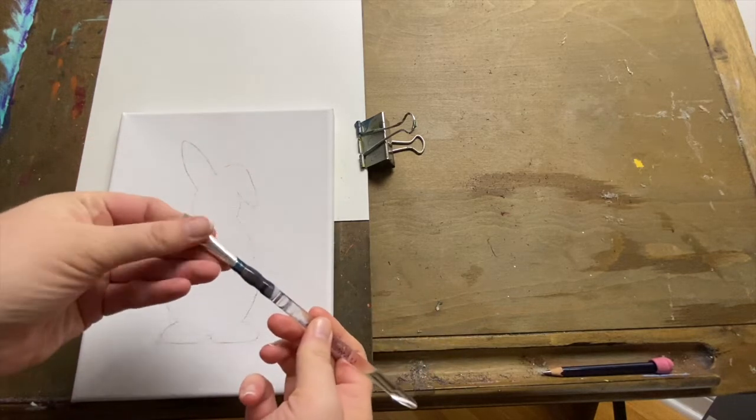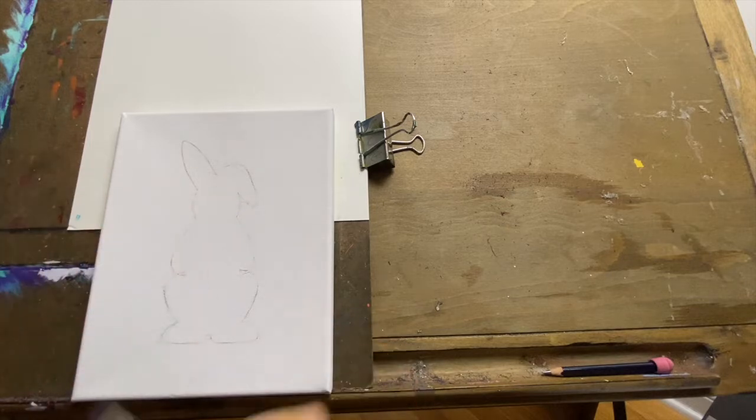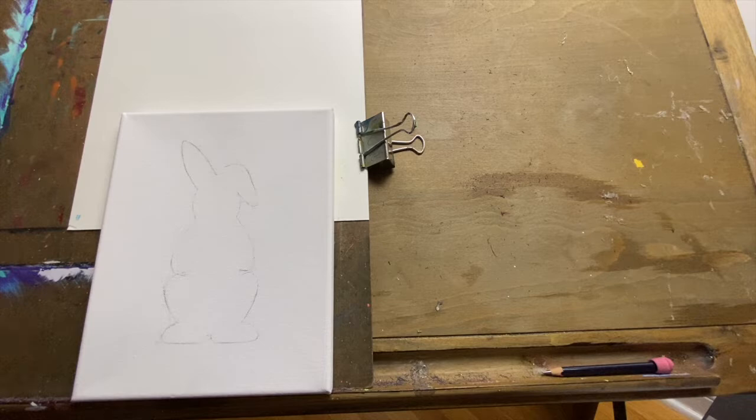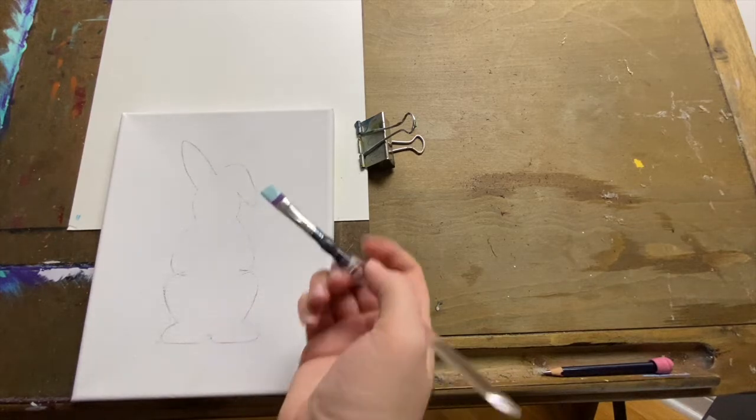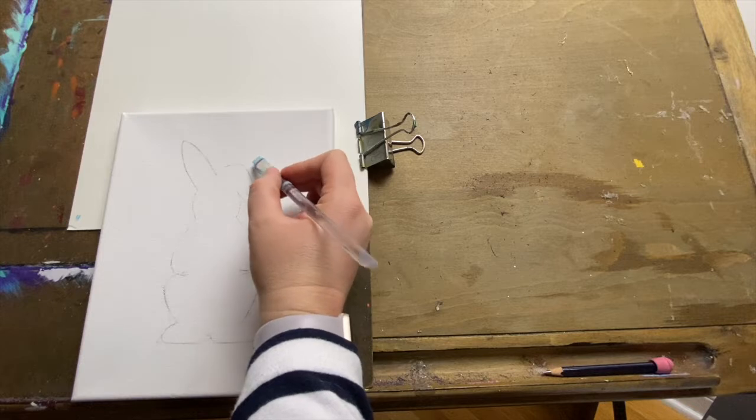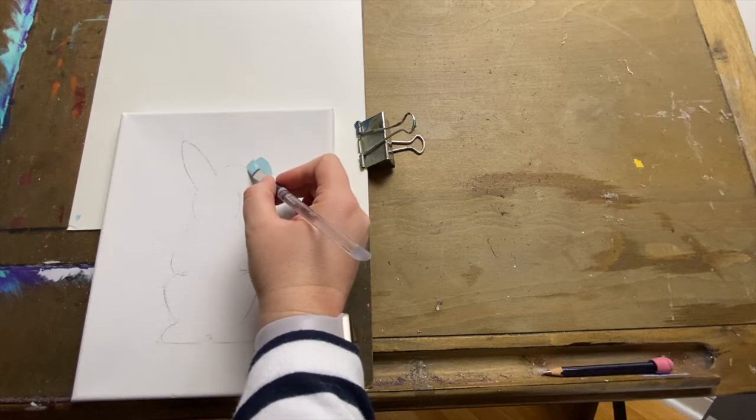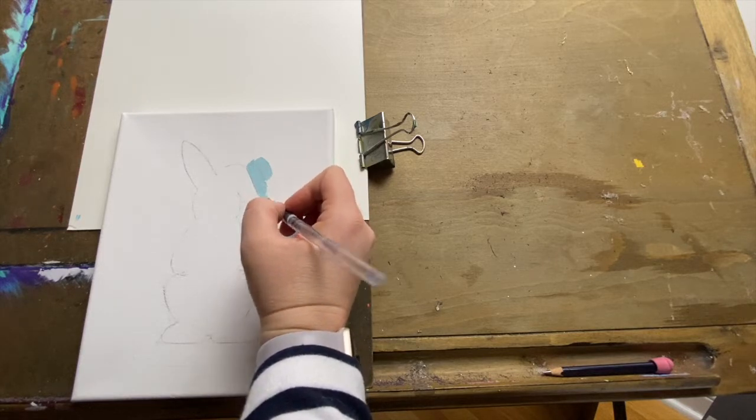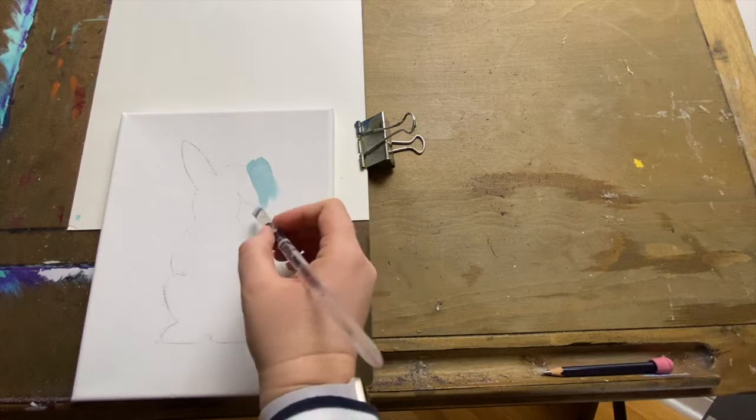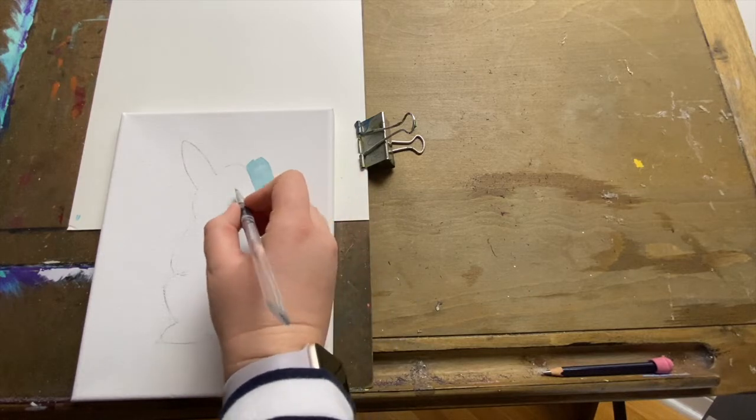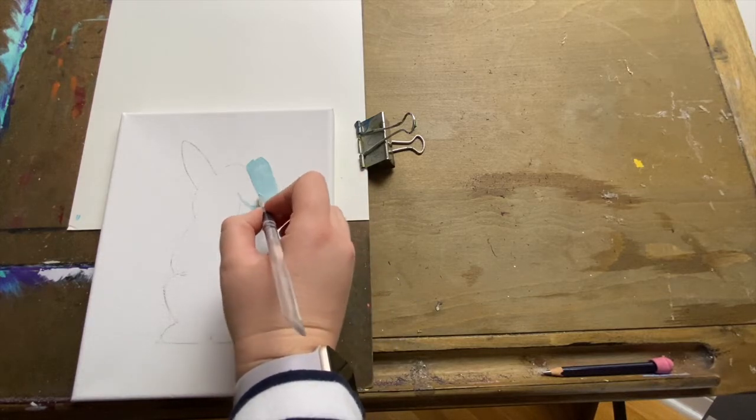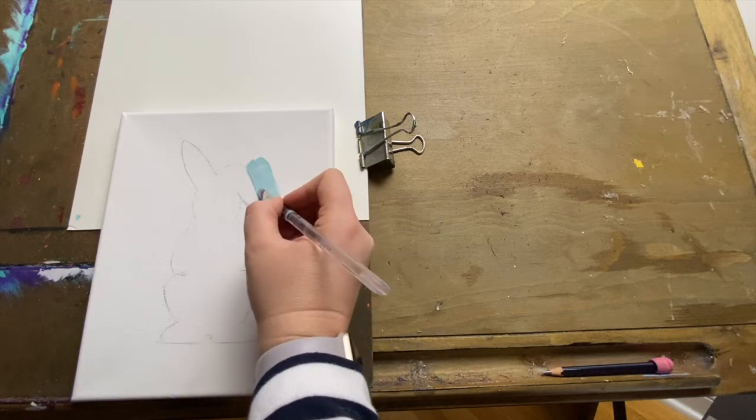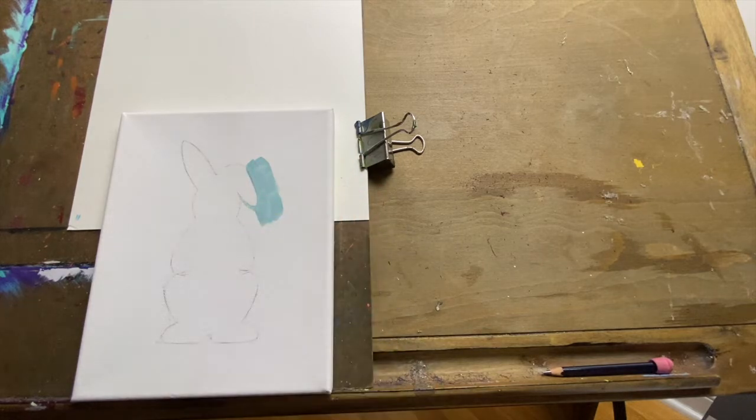So we're going to grab a nice flat paintbrush. I like a sharp edge on those. And we're going to start with our light blue. And just carefully paint around the outline of your bunny. So you can see I'm lining up the corner of that flat brush with the pencil line, getting right on that outline and being very careful not to go inside my bunny.